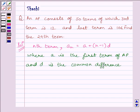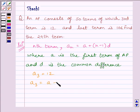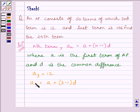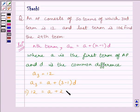We are given in the question that the 3rd term of the AP is 12, so we can write A3 is equal to 12. We know A3 is equal to A plus 3 minus 1 multiplied by D, where A is the first term and D is the common difference. Substituting the value of A3, we get 12 is equal to A plus 2D. Let us name this equation 1.